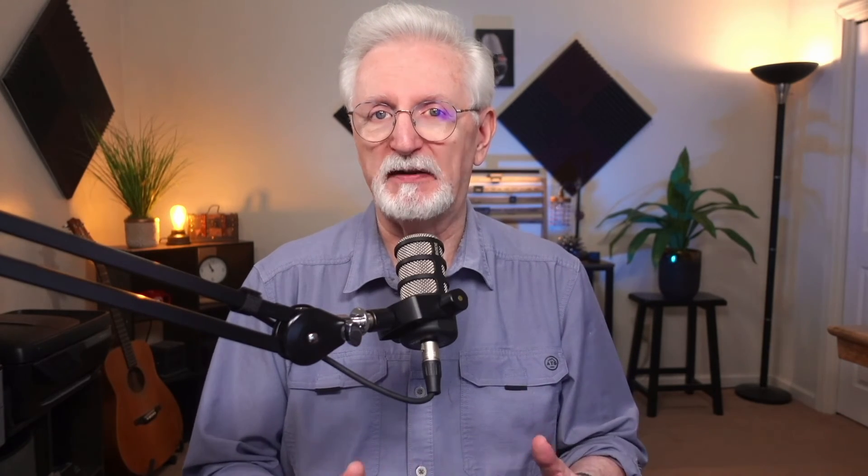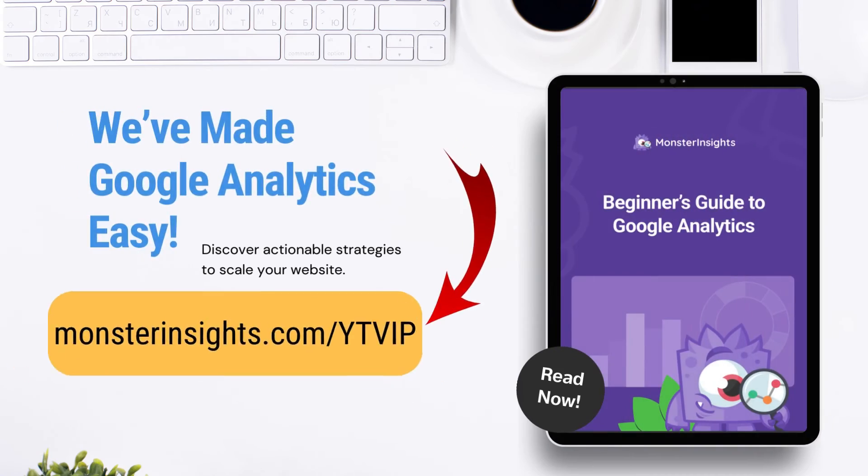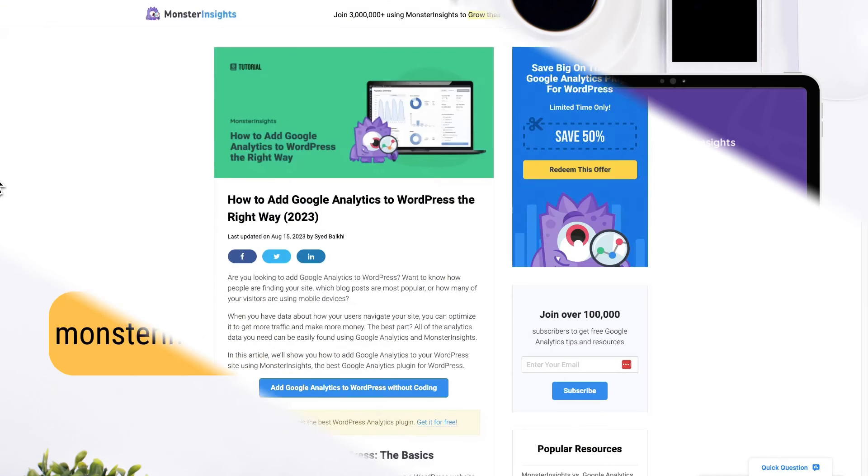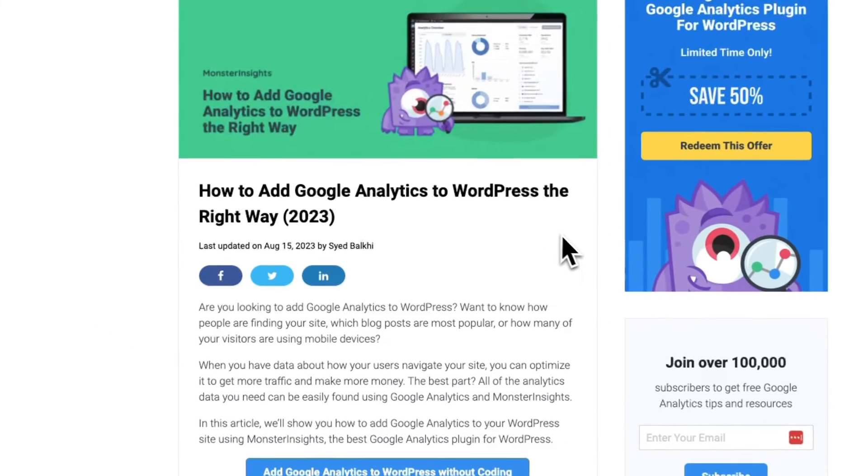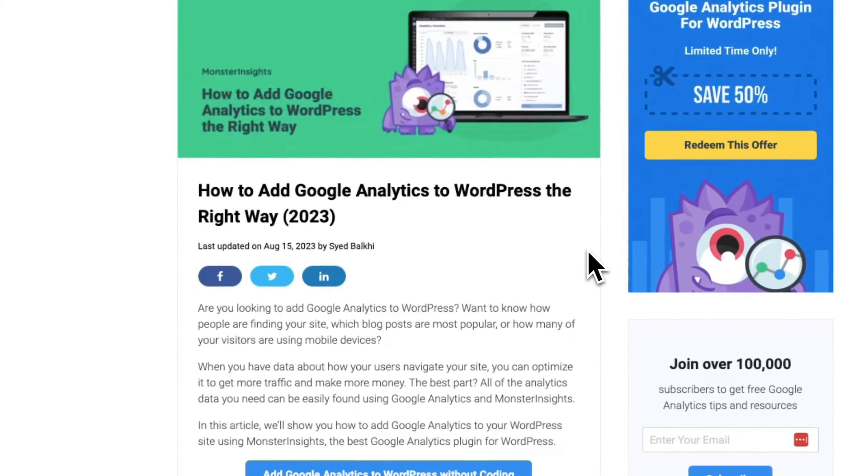We even provide a free beginner's guide that demystifies GA4, explains all the key reports, and is going to help you to understand your site's traffic metrics. Just go to monsterinsights.com/ytvip to download your free copy. We've also included handy links on how to install MonsterInsights in the video description below.